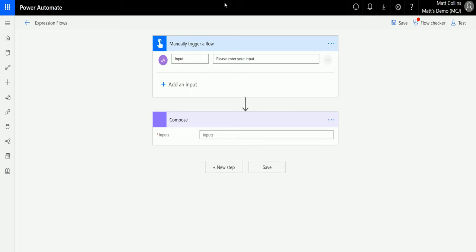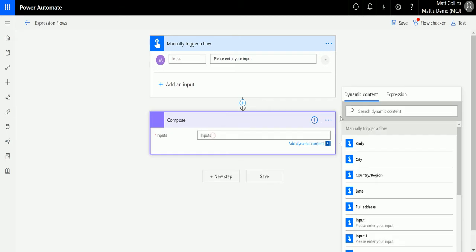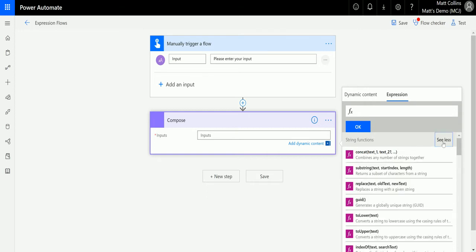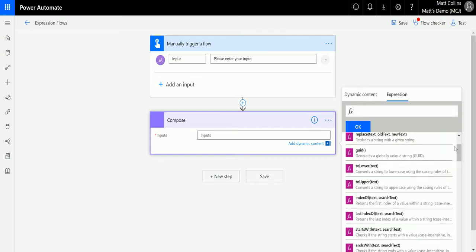So I'm in Power Automate here, I've got my manual trigger flow here with an input and then I've got compose action down here. So in the compose action I'll click into inputs, I'll go across to expression, I'm going to look in the string functions, I'll click see more, I'll scroll down and find index of.